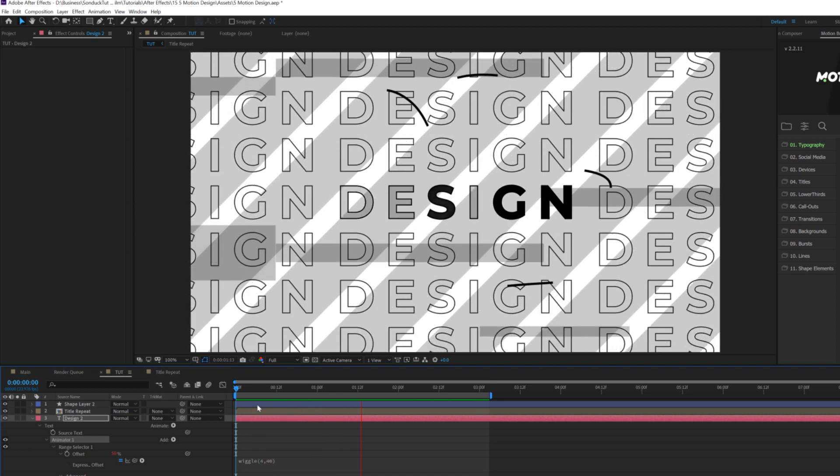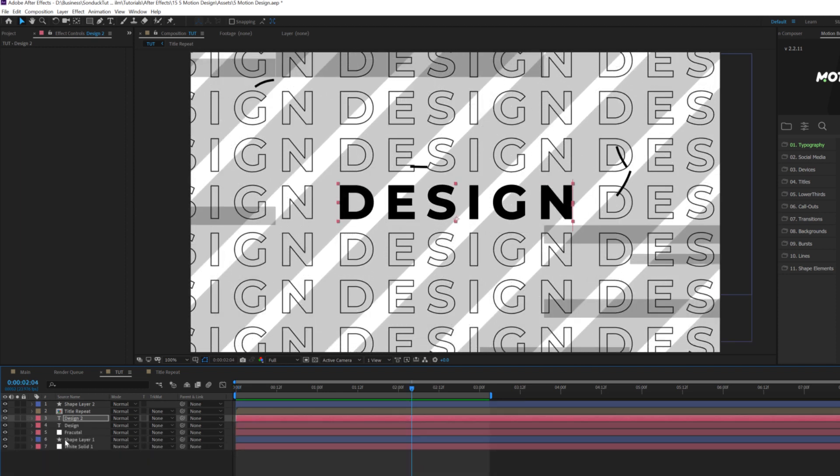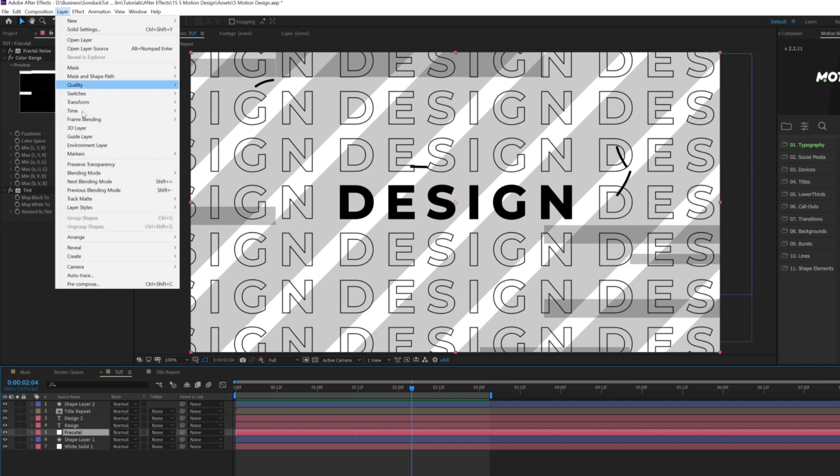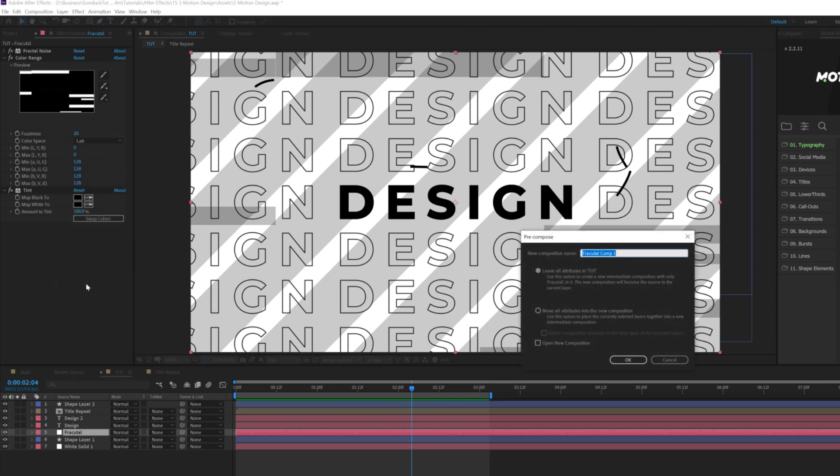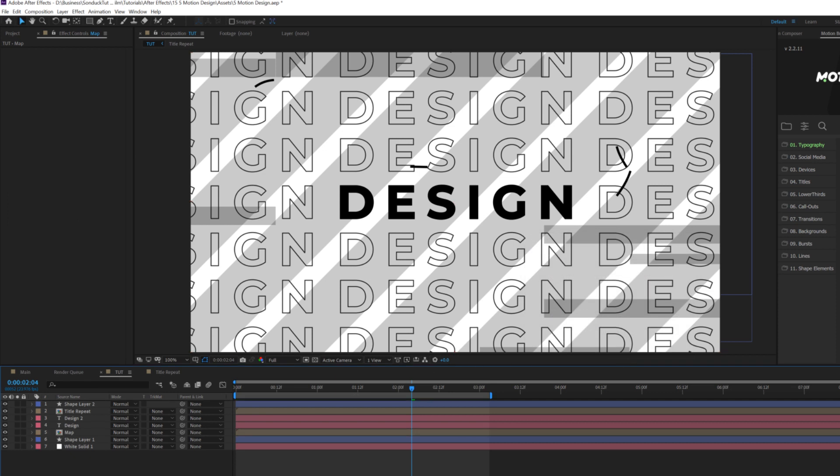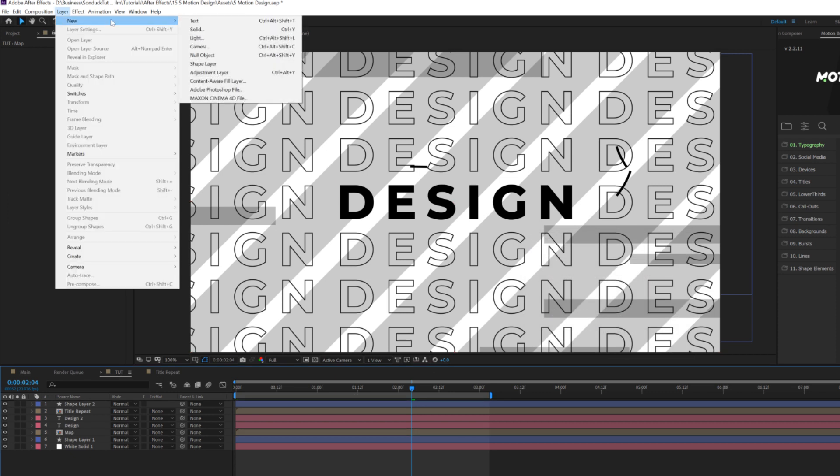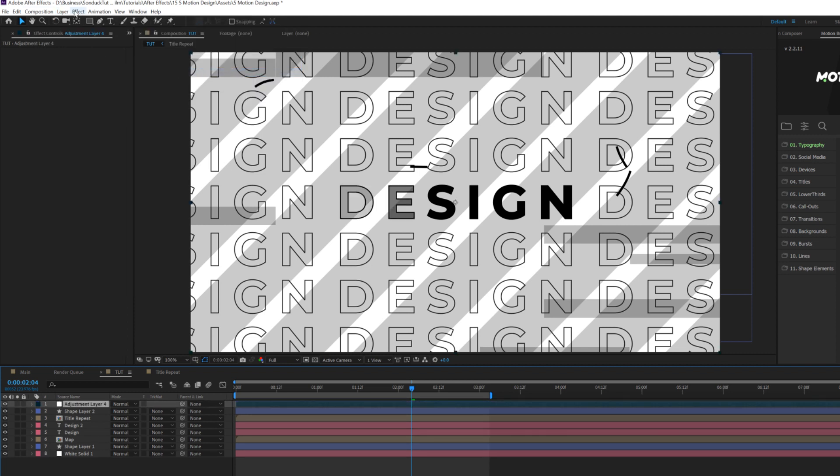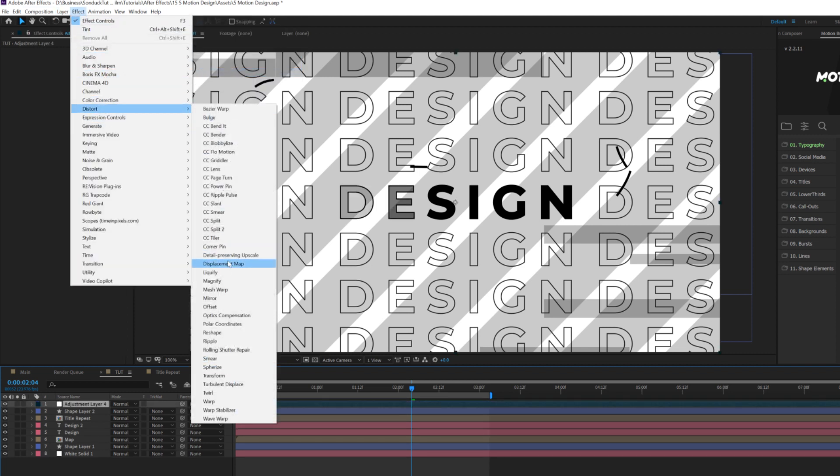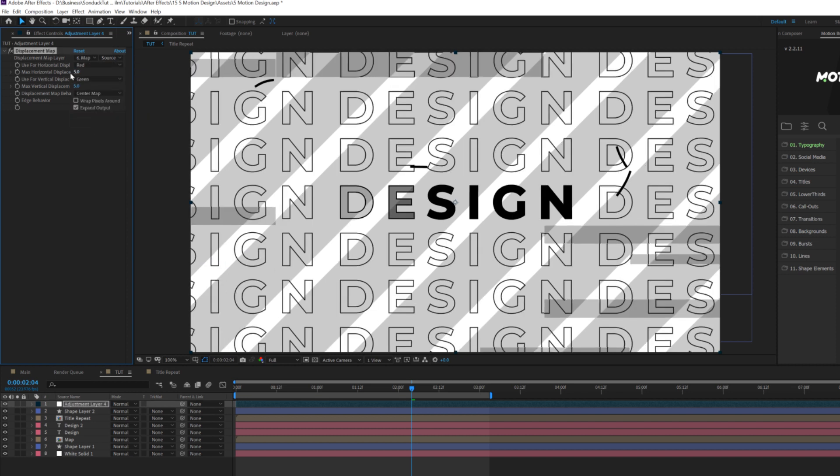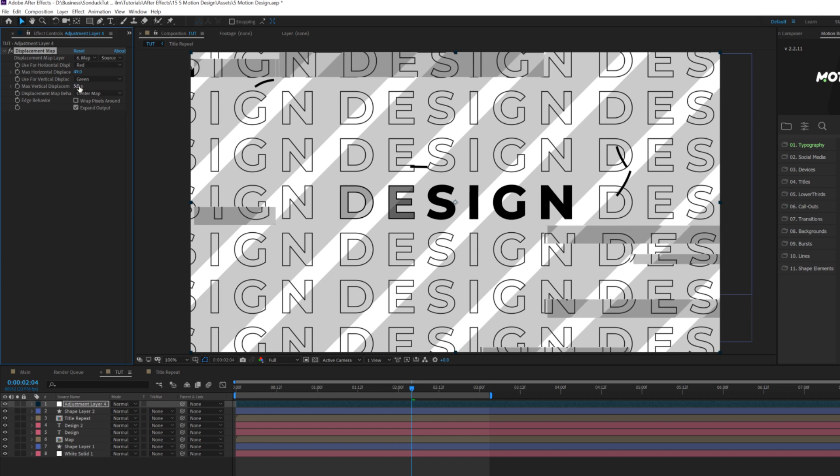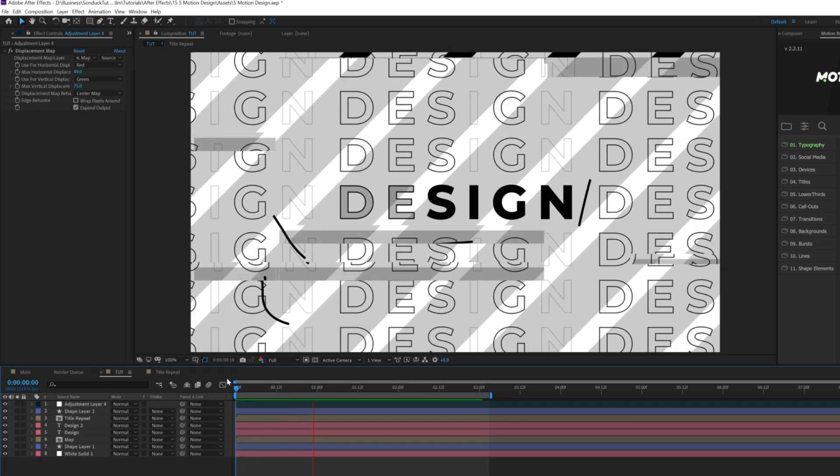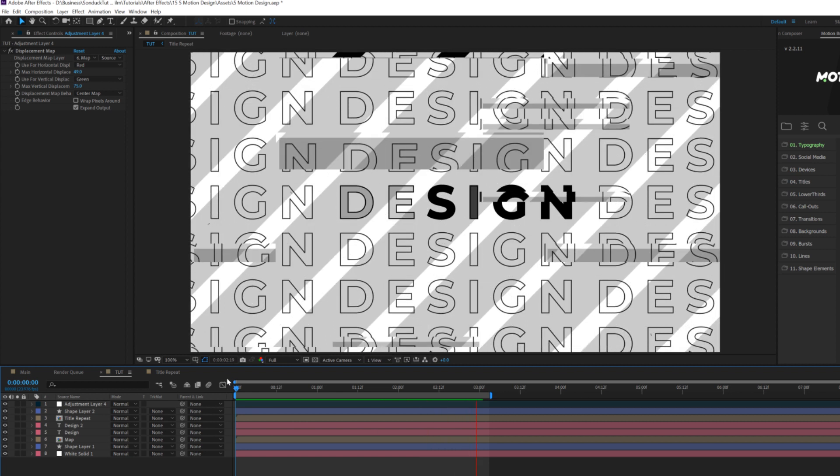But if we want to take this a step further, what we could do is grab our fractal layer, go up to layer precompose, and we can call it map, move all attributes into new composition, click OK. Then what we'll do is create a new adjustment layer by going up to layer new adjustment layer. And we'll go to effect, distort, and we're going to grab displacement map, change that displacement map layer to our map layer. And we can adjust our horizontal displacement values and our vertical displacement values. And here's what we have. And we have our composition glitched out.